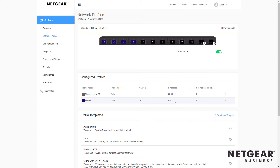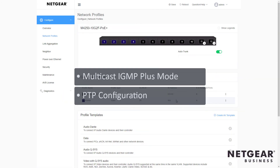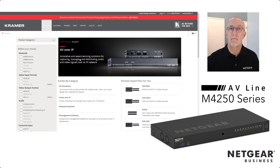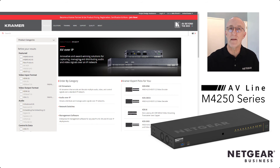And they have all the proper configuration needed for things like multicast IGMP plus mode, PTP configuration, VLAN configuration, and more. That's it — that's how easy it is to configure the new M4250 switches to use with Kramer's AV over IP products. Thanks for watching.